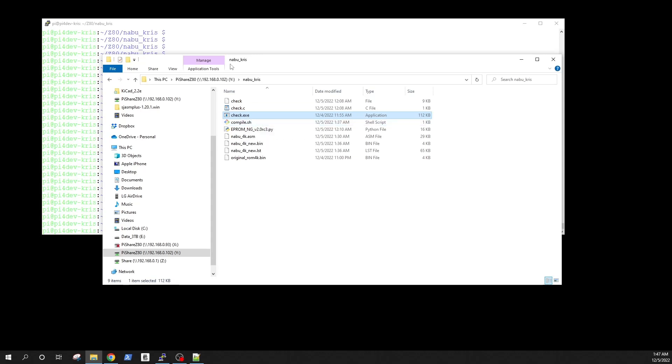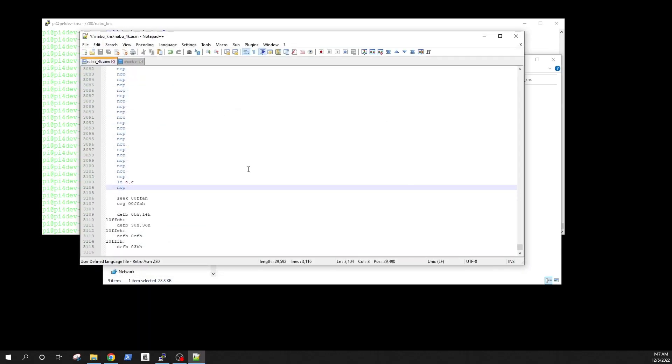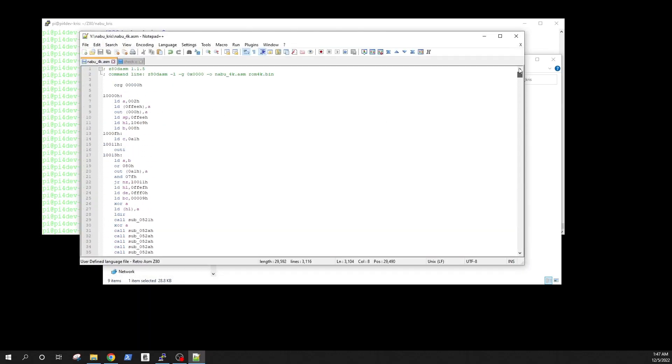So what I wanted to very quickly show you today is we are already at the point where we have the assembly version of the code and you know this has been done by using Z80DASM disassembler.